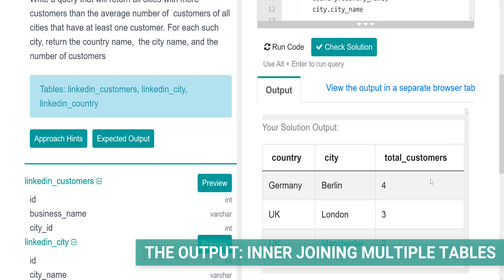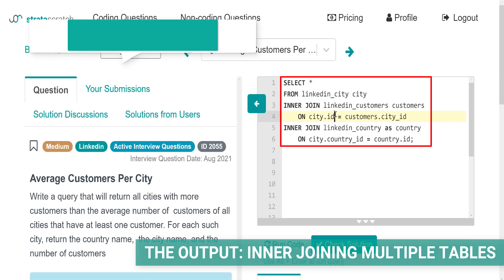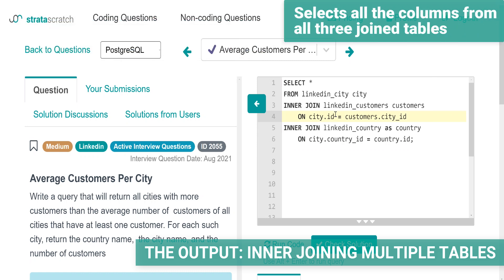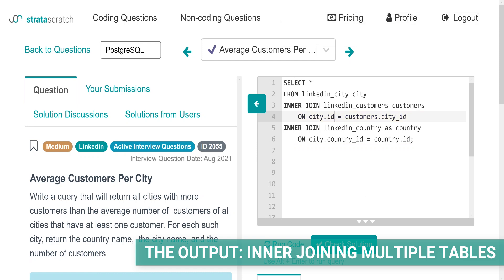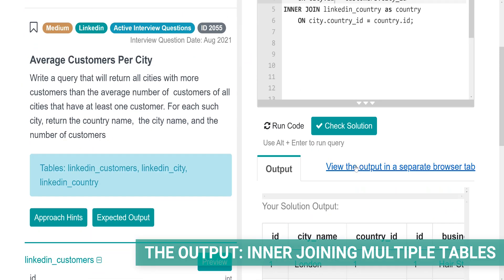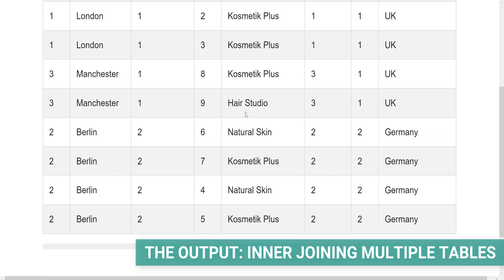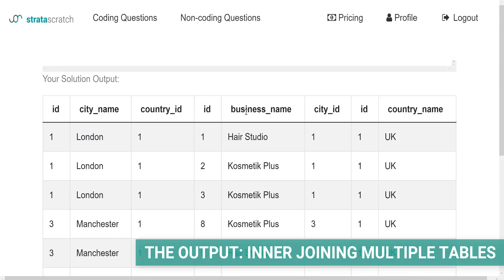To get more analytical output and see what I mean by inner joins returning only the matching rows, let's write this query. This query is a variation of the previous query. In this case, it only selects all the columns from all three join tables. Run the code and let's show the output.